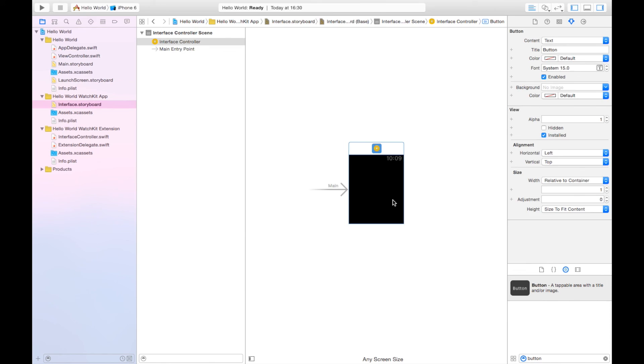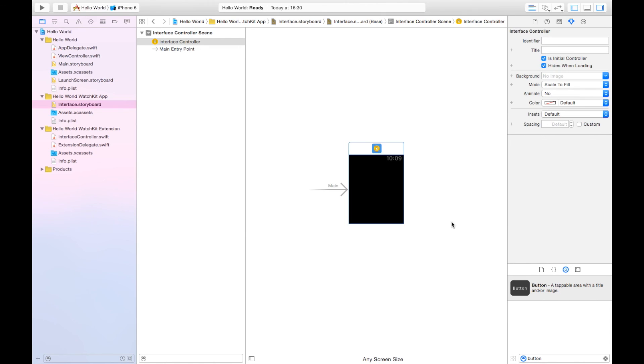There's a button, there we go, button. Let's delete that button because we don't need it. Here you can see more of the Utilities pane coming into focus as well.